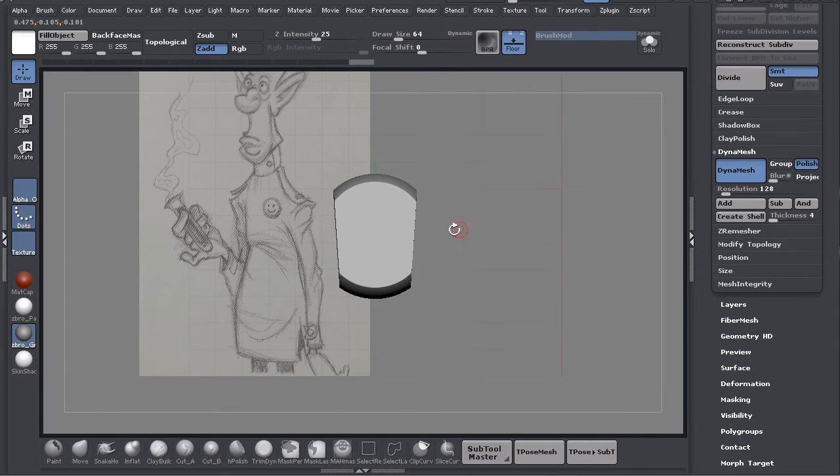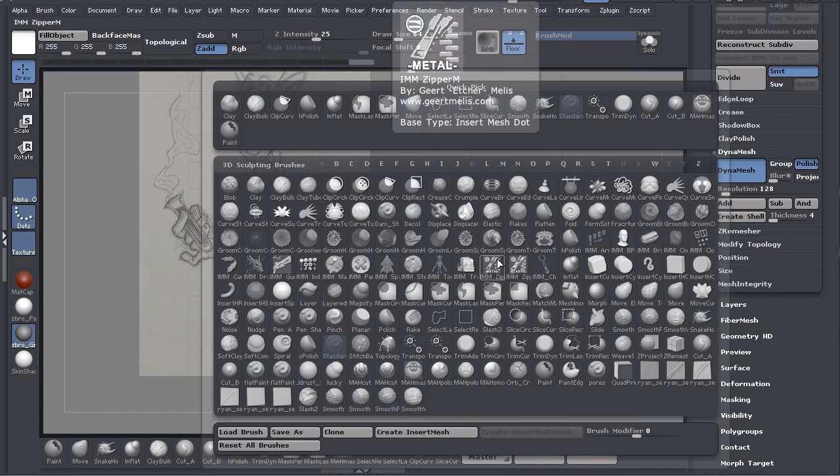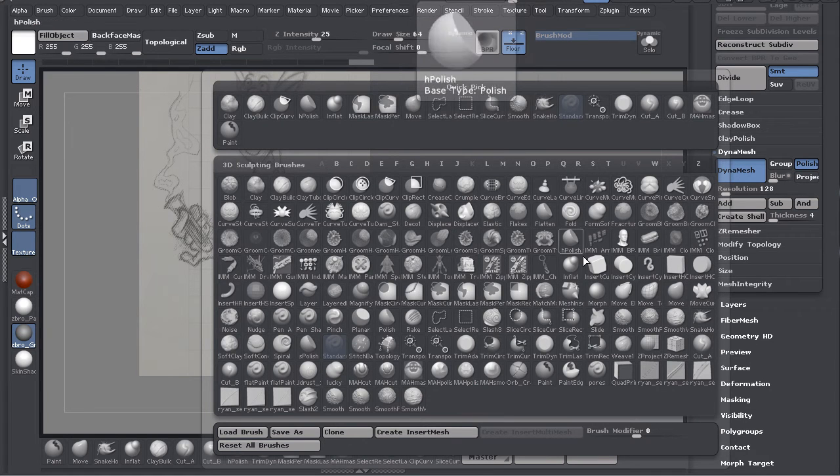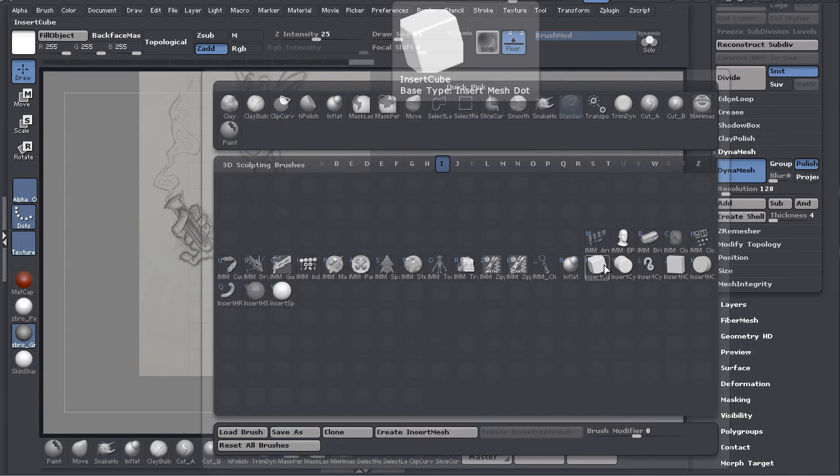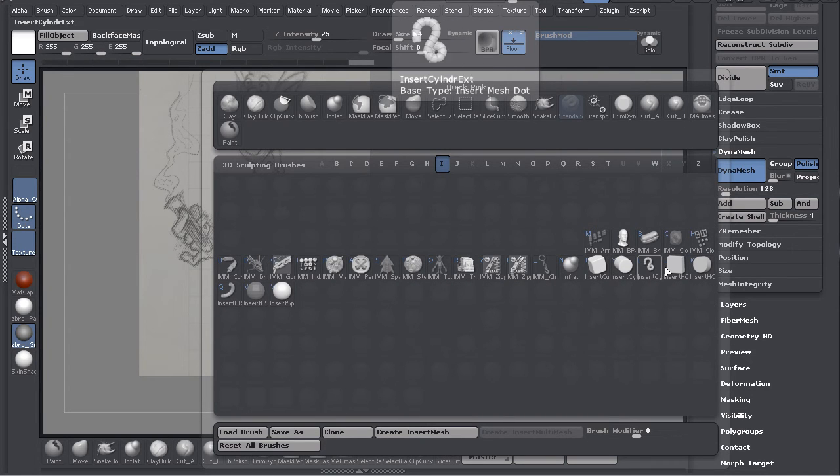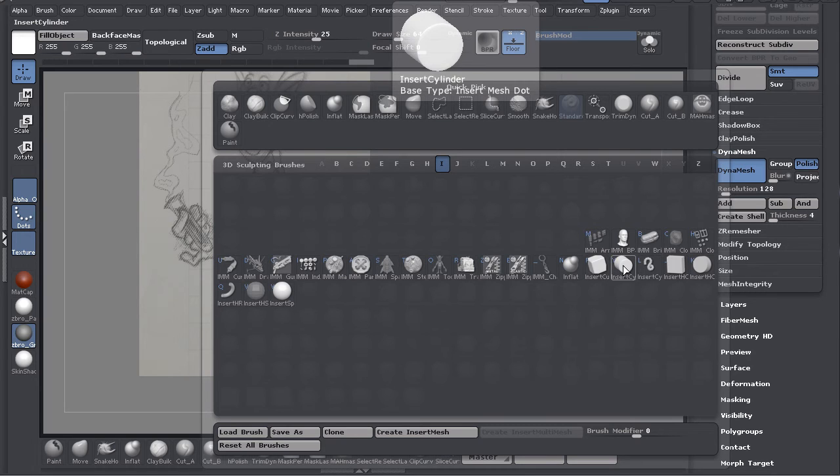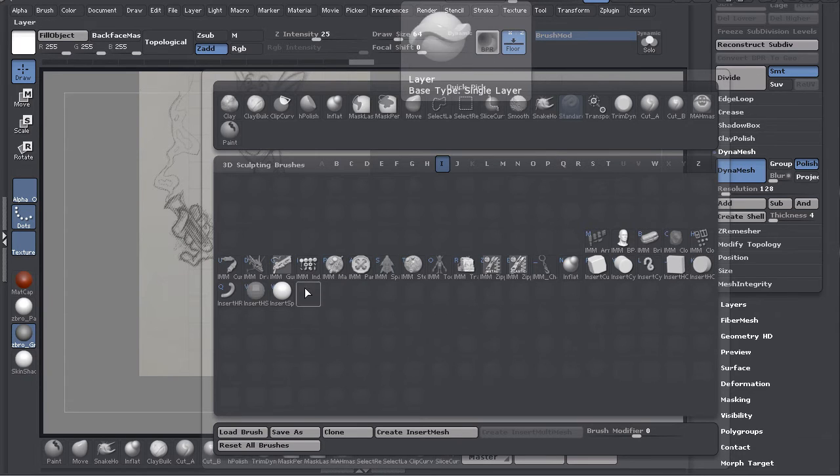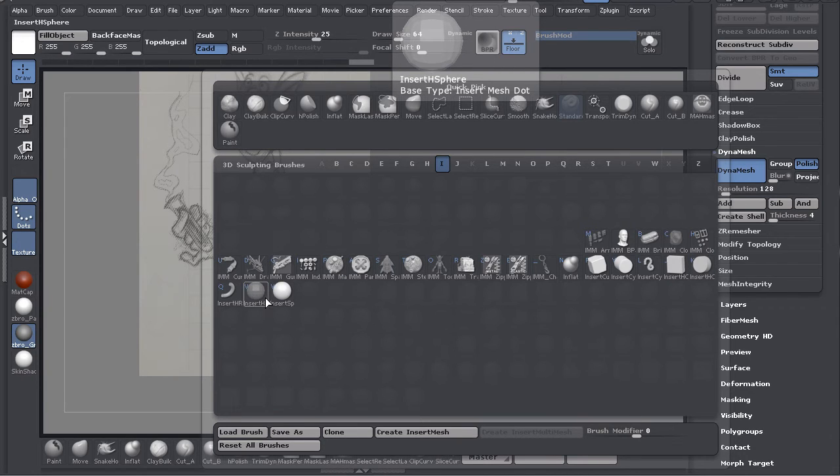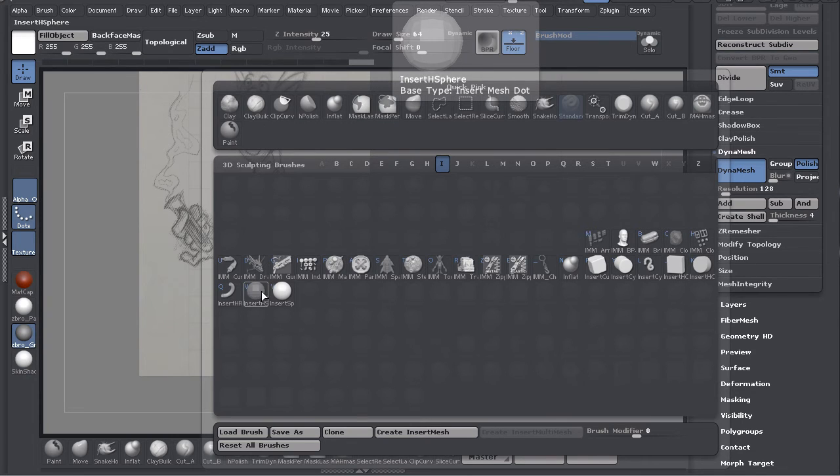You'll find Insert brushes under B for Brush, then push I for Insert. You'll have a handful of insert brushes like Insert Cube, Insert Cylinder, Insert H Cube, H Cylinder, Sphere, and H Sphere. The H means it's like a polysphere.